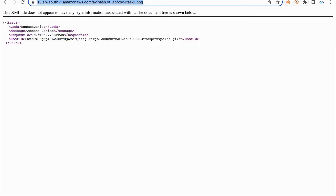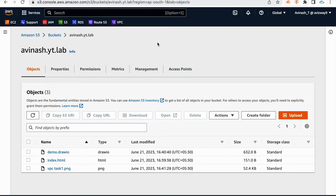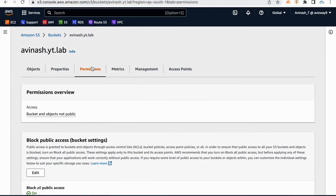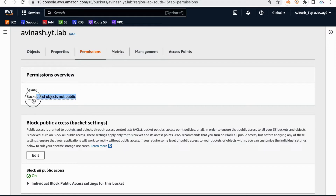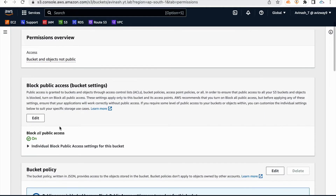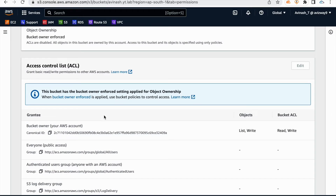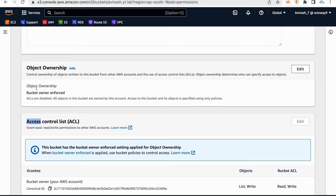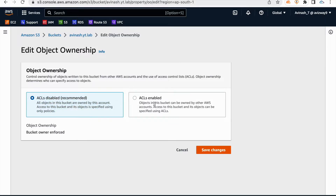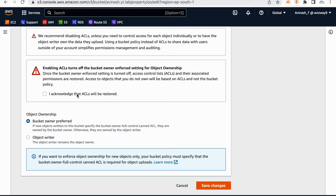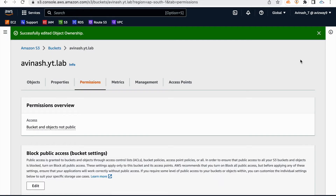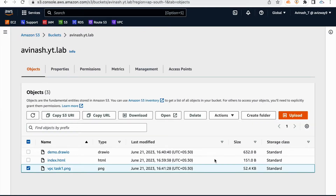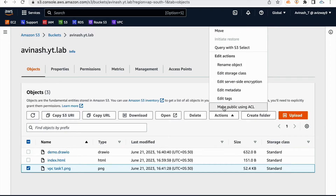My requirement is to make this object public. Go to permissions. Observe: bucket and objects are not public. Go to block public access — you need to edit. As I told you, I'm going to use the ACL method. Currently ACLs are not enabled — it's bucket owner enforced. Go to object ownership, click on edit. ACL is disabled by default. Enable ACL, I acknowledge that, object owner preferred, save changes. Now we have enabled ACL.